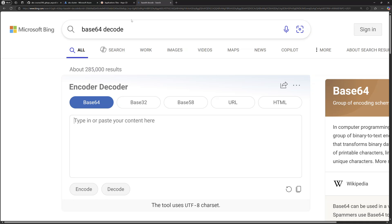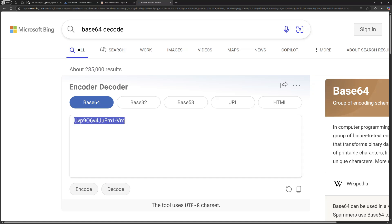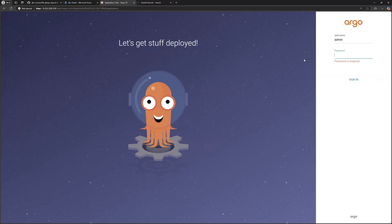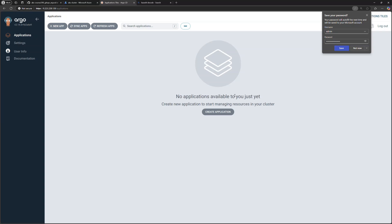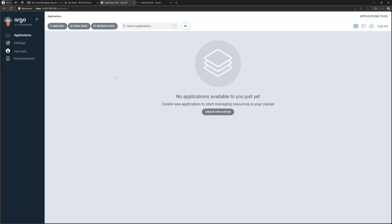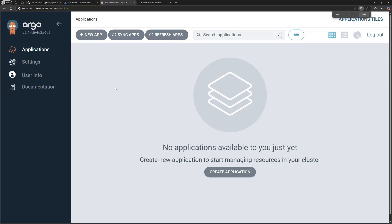The password is base64-encoded, so I'll search for a base64 decoder in the browser, paste the value, hit decode, and that gives me the password. Note there's also a command-line way to decode it. I go back to the ArgoCD dashboard, paste that password, click sign in, and we get access to ArgoCD. The dashboard is empty for now because no application has been deployed through ArgoCD yet.